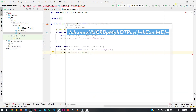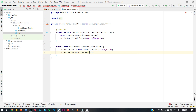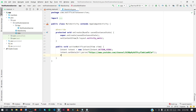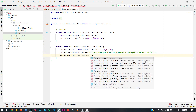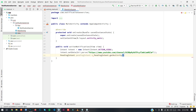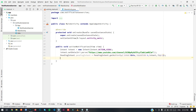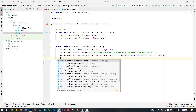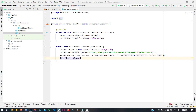Next we need a PendingIntent: PendingIntent.getActivity with context, request code zero, the intent, and flag zero. Our PendingIntent is successfully created. Now we need to create the notification.